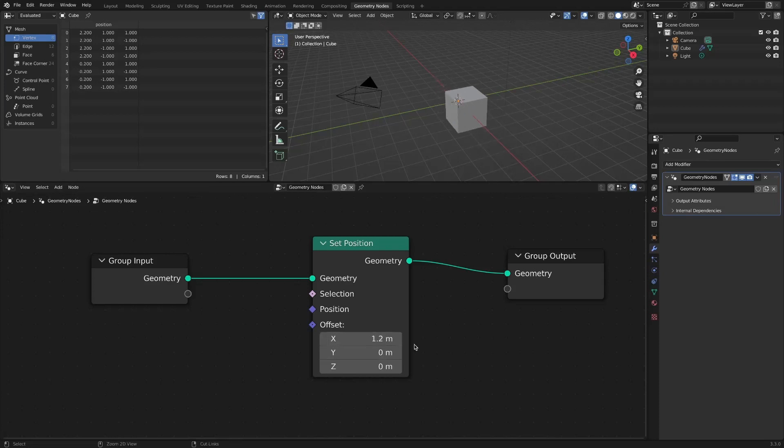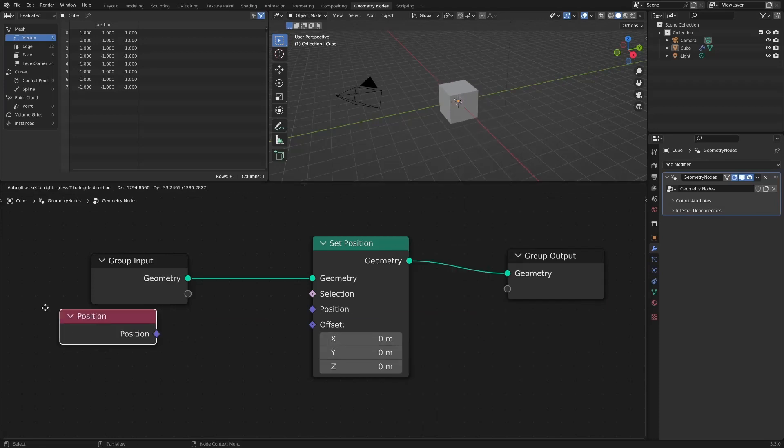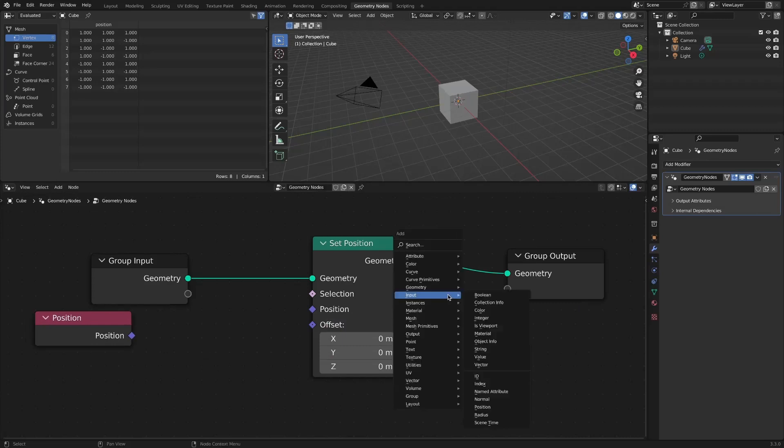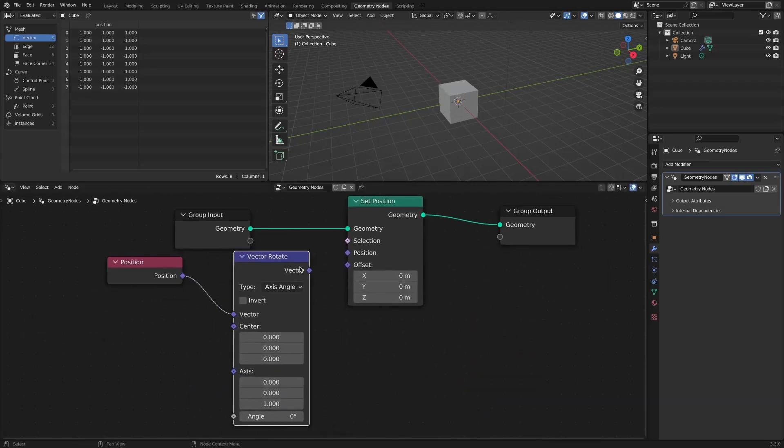If you add a Position node and add a Vector Rotate node to connect, you can rotate objects.